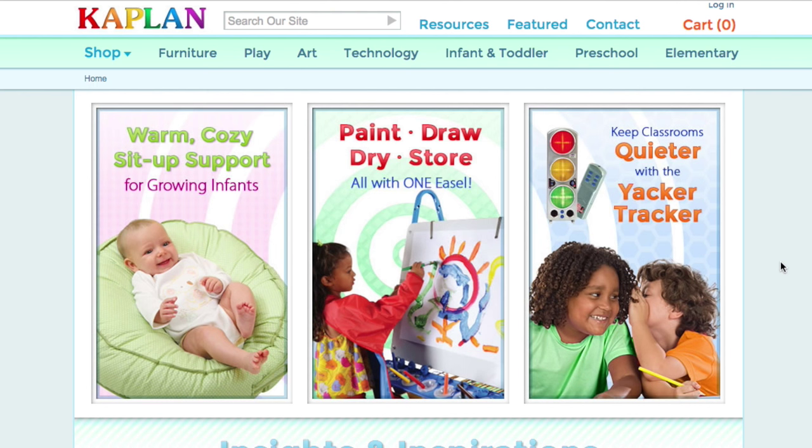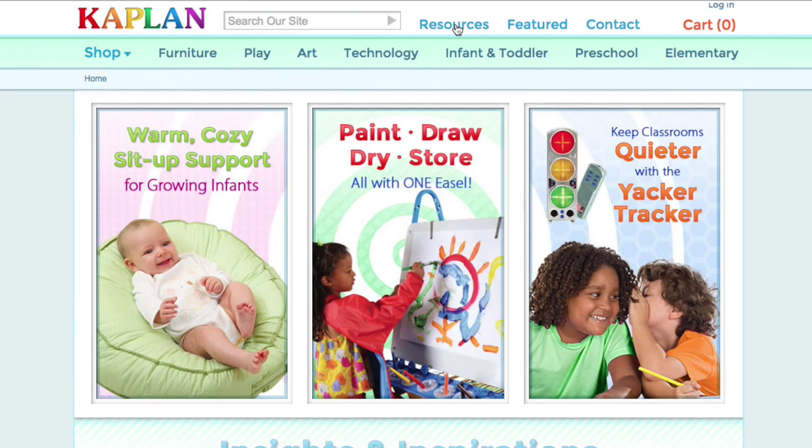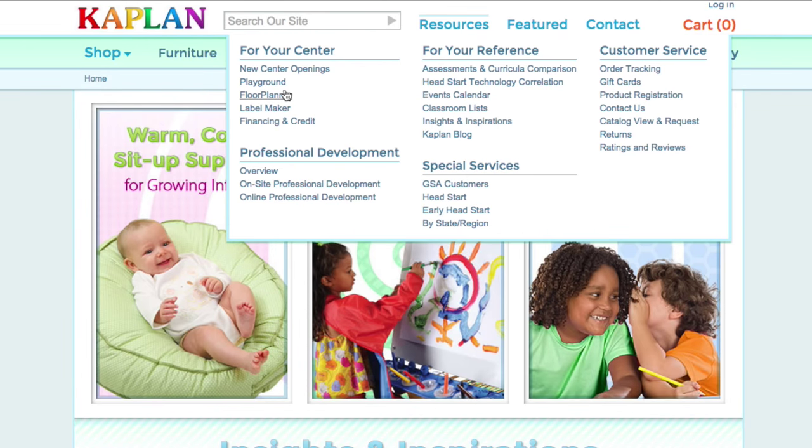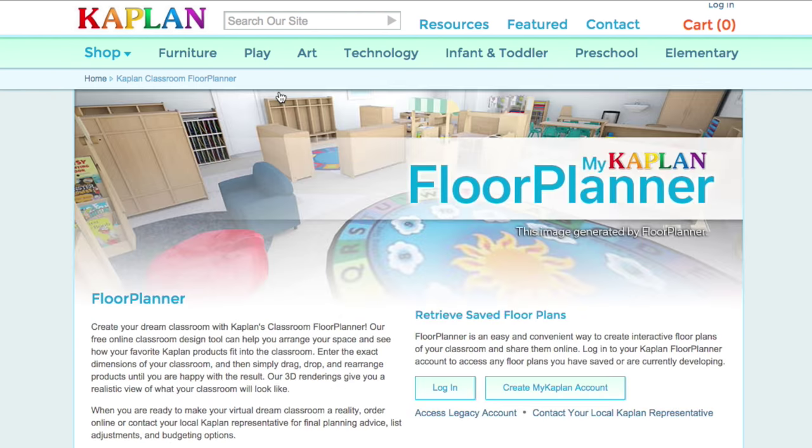First of all, to get into floor planner, you have to have a My Kaplan account. To use the account that you already have, you can simply log in at the top. The second way you can reach it is through going to resources and then floor planner.